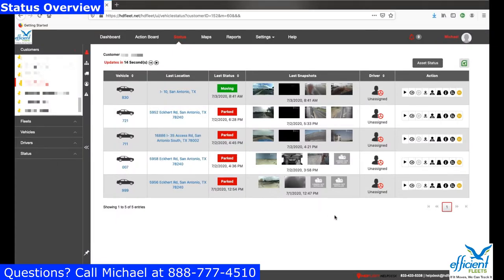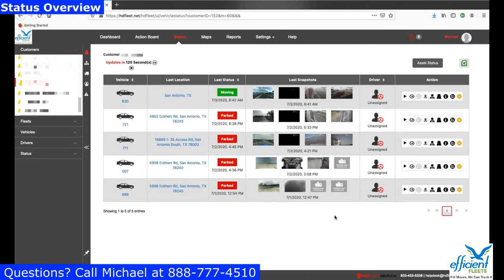Hey everyone, this is Michael with Efficient Fleets. In this video I'm going to give you a brief overview of the status page in the HD Fleet video platform. As you guys know, we are a dealer for HD Fleet — it's one of my favorite video platforms. I'm going to give you a quick overview of the status page.